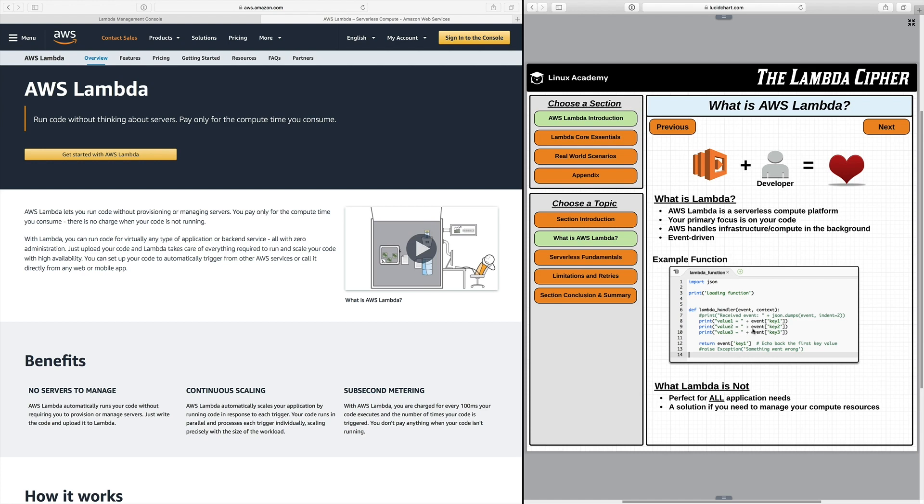So you're probably saying Andrew that's nice and all right but what can't I do with it? Well if you need to manage your resources, your underlying compute resources, Lambda is not for you. It's not perfect for all application needs necessarily. If you need to manage something like the compute and all the other underlying resources you might look at EC2 or maybe Elastic Beanstalk. Other than that Lambda is a good fit for a lot of different application resources and a lot of different back-end services.